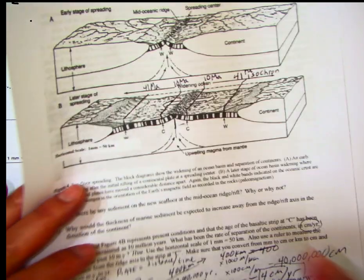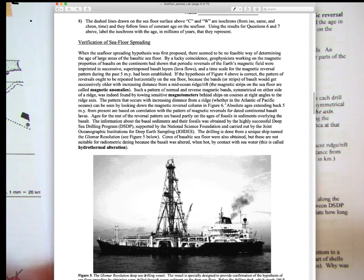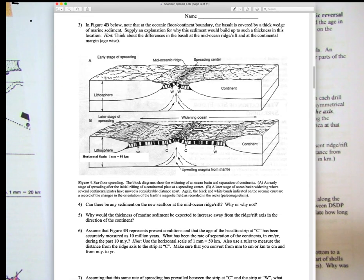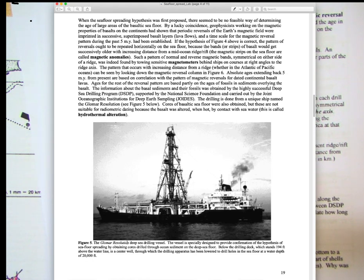This next section deals with the verification of seafloor spreading. The hypothesis was proposed in the late 1950s and early 1960s, and the scientific community went to test it. The Deep Sea Drilling Project (DSDP) went around the world drilling into the ocean floor, sampling sediments and especially microfossils — plankton right above the seafloor — to determine the age of the seafloor. The ship used was the Glomar Resolution.